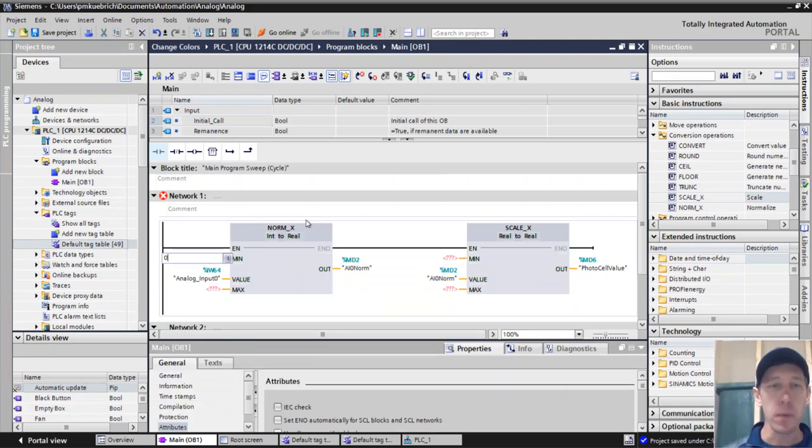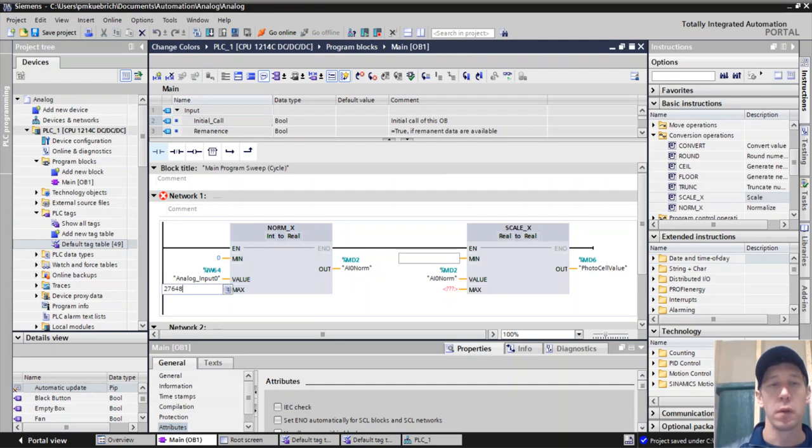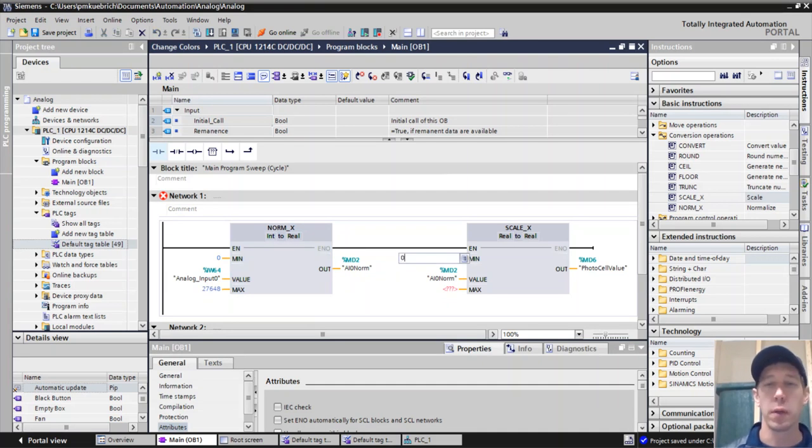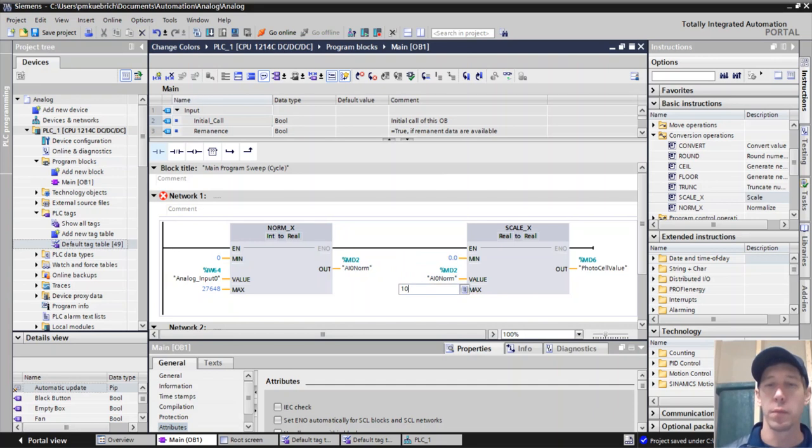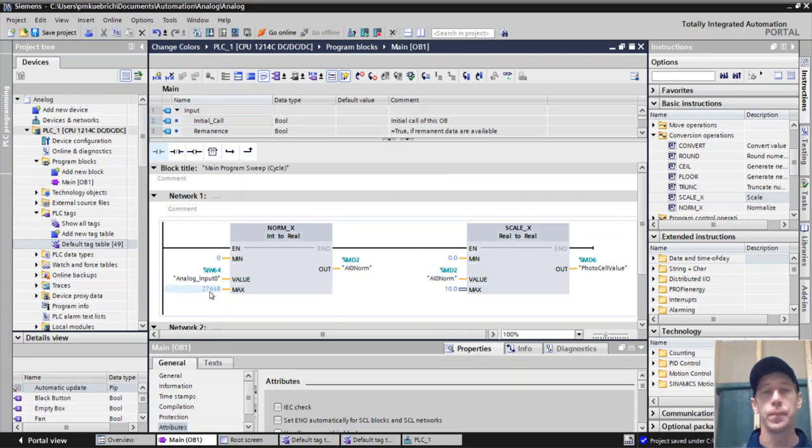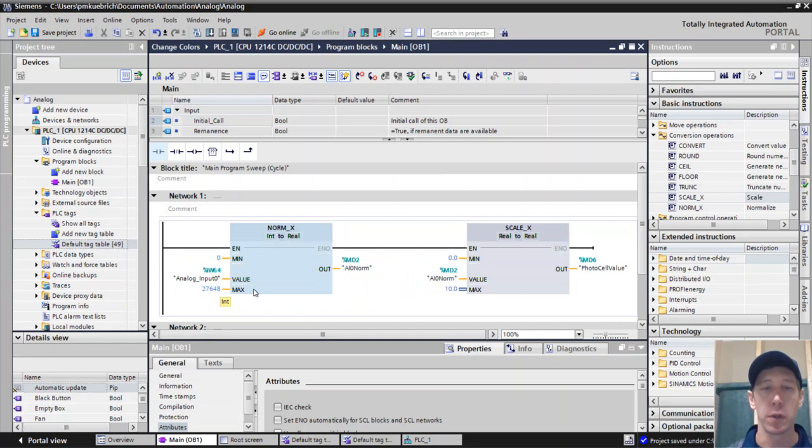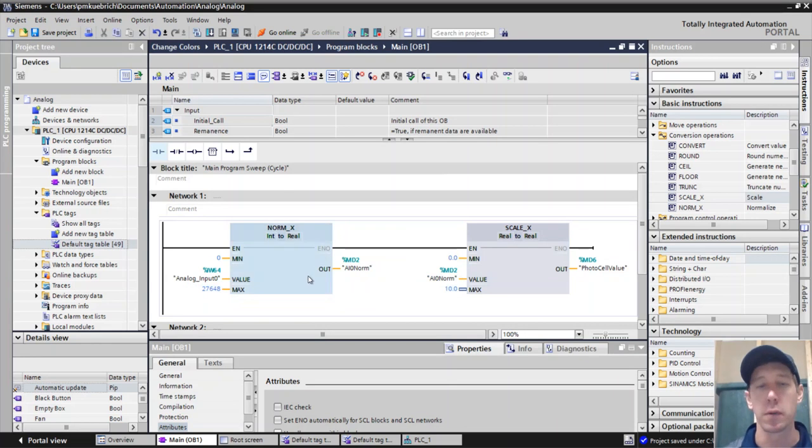And so minimum and maximum, I'll do it quick right now. And then I'll tell you in a little bit about where these values actually come from. But minimum is 0, 27,648 is our maximum for our normX. And then our scaleX is 0 to 10.